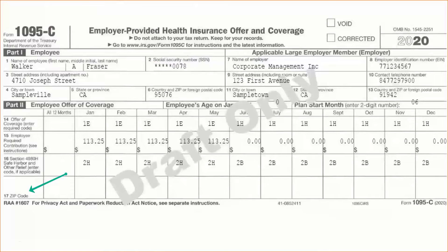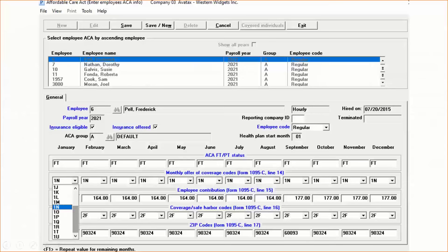The line 17 zip code is only used for ICHRA plans, but if you do choose one of those line 14 ICHRA codes — you can see some of them down here, starting with 1L through 1U — our software will automatically populate the company or employee's home address zip code that corresponds to that code. These codes are only enabled if you have the software checked that you use ICHRA; otherwise it keeps all the clutter away and won't even display those codes. If there is a zip code aberration that doesn't fit for a given month, you are allowed to override them as well, even though they're pre-populated.